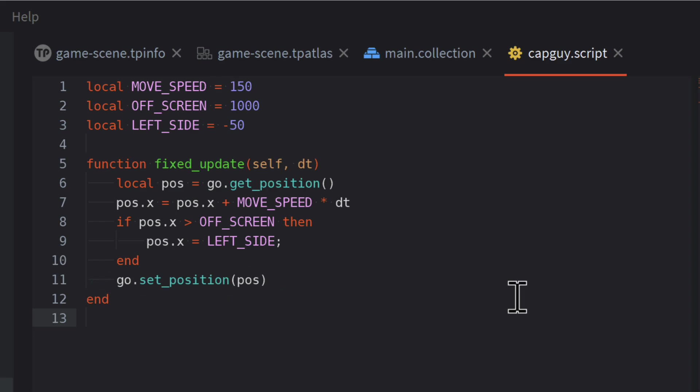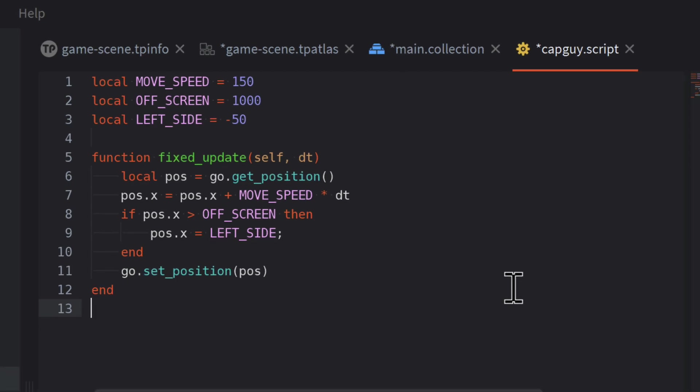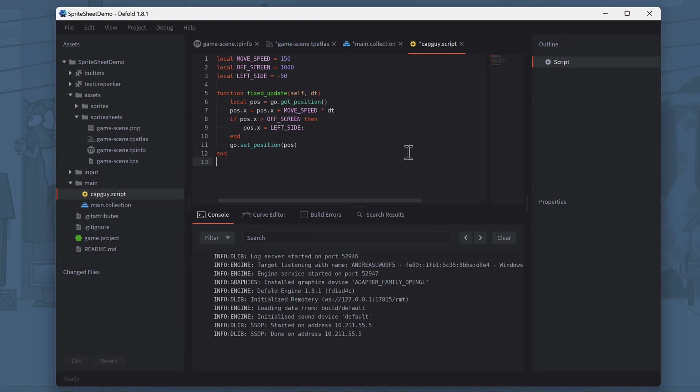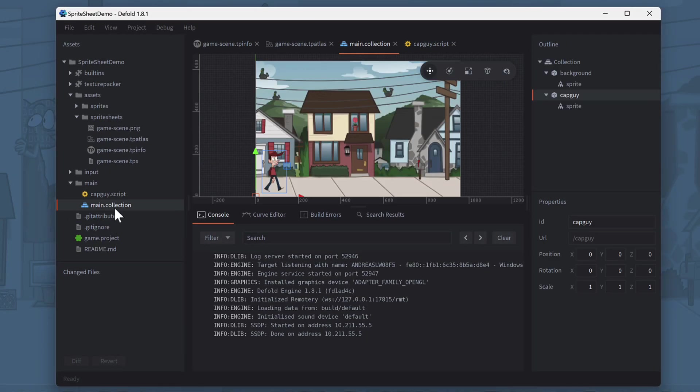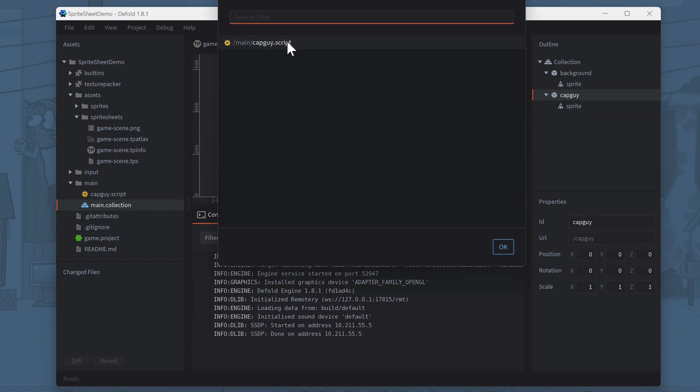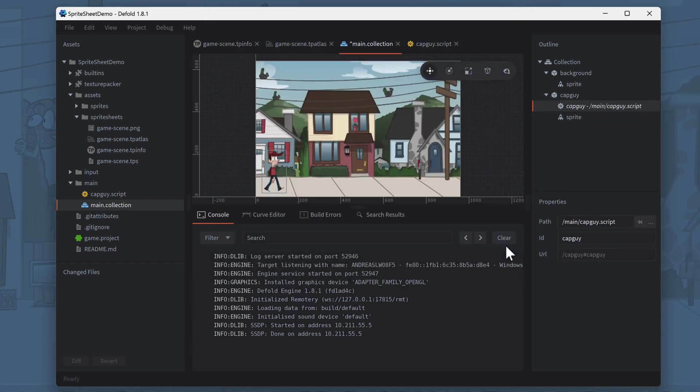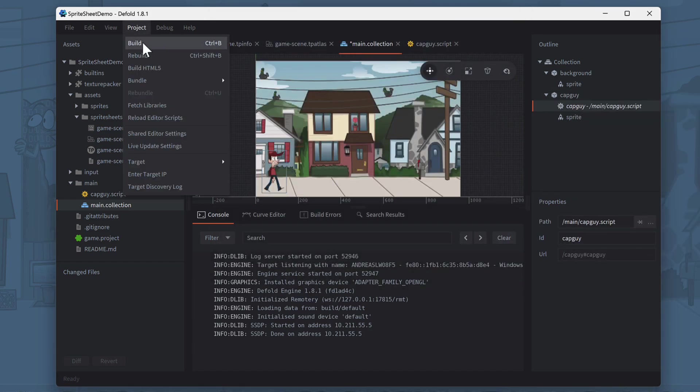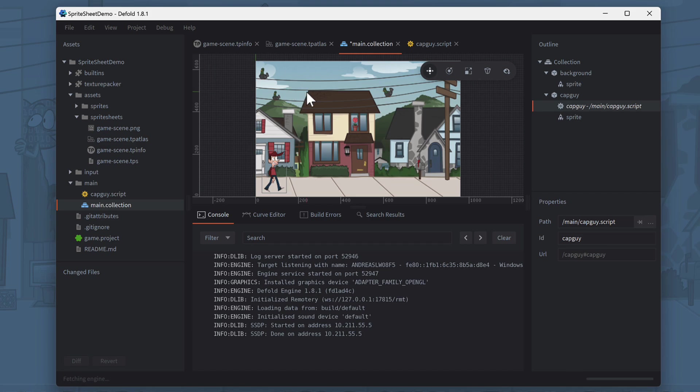As you see, the script does not reference our CapGuy object directly, but uses a variable called GO to update its attached game object. We now have to attach the script to our CapGuy to make him walk. To do this, select the main collection again, right-click the CapGuy object and choose Add component file from the menu. In the dialog, select the CapGuy script and press OK. Now it's time for a final look at our game scene.